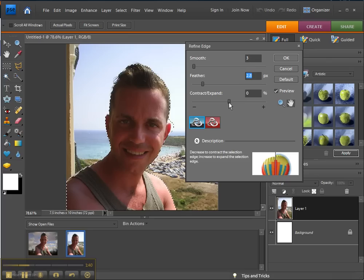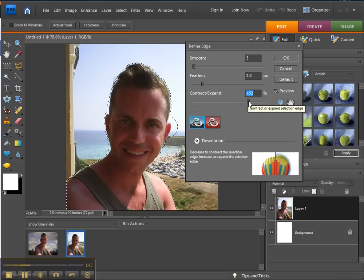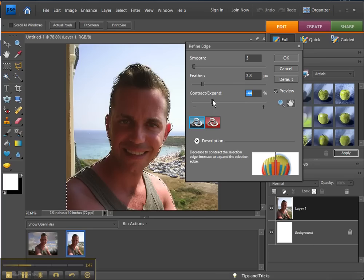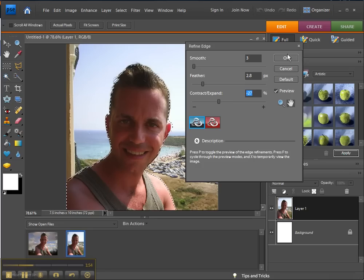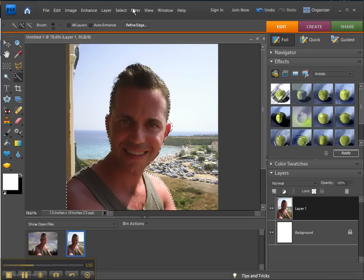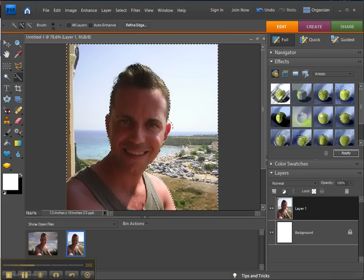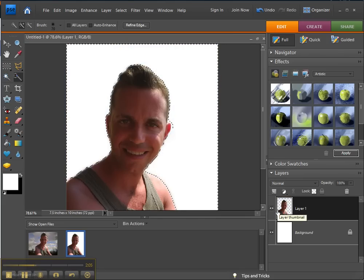You can also play with the Contrast, and that helps a lot when you have shadows. Once you get it where you think you want it, click OK. Also, Select Inverse changes your selection to the outside, so you can just press Delete and all of that is gone.